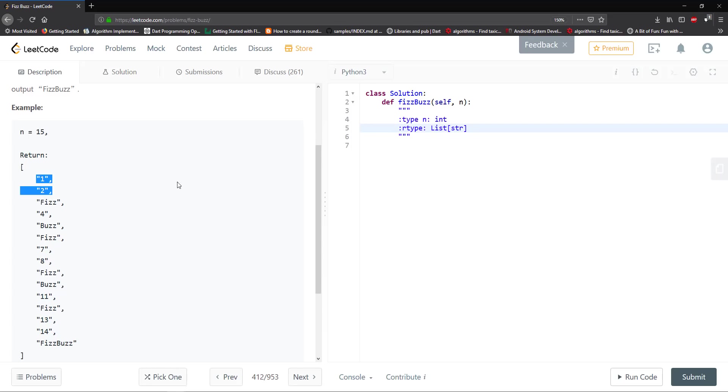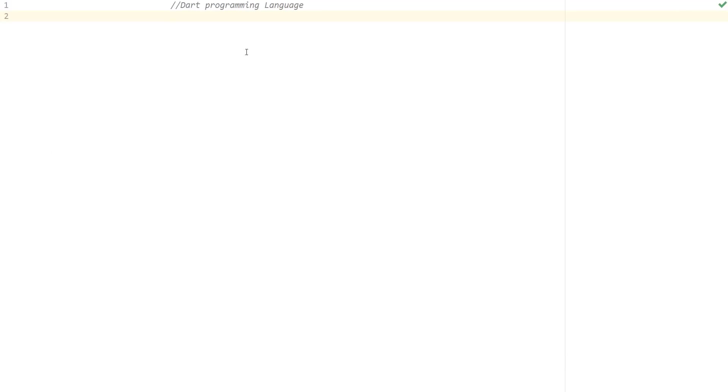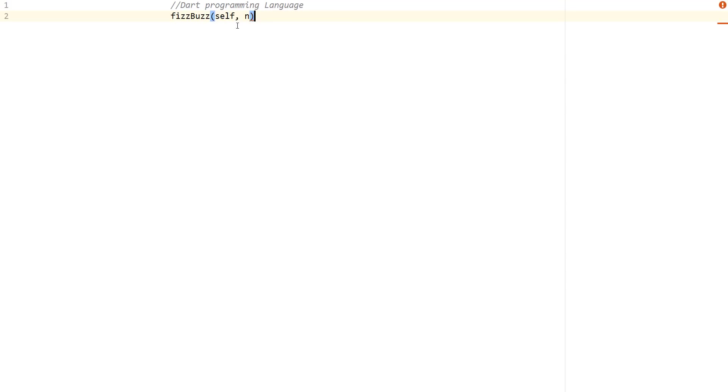And we're going to be doing this in the Dart programming language. So I'm just going to go ahead and copy this function signature, method signature, and let's actually code this problem. I'm going to paste it here.